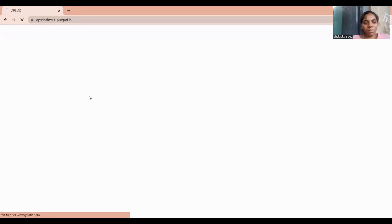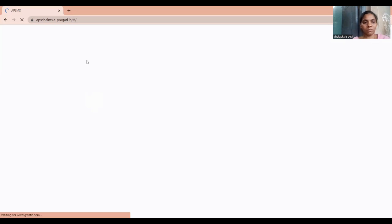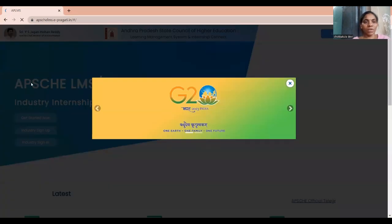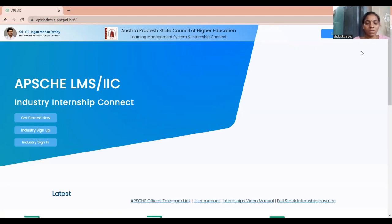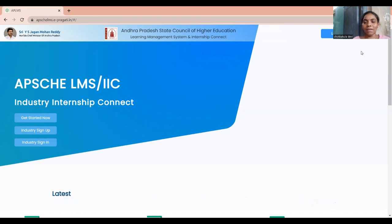Now you can see the portal is open. Close any pop-ups and here you have two options: login and sign up. Actually, students cannot sign up directly — students can only get registered through their college. So after college registers you in this portal, you can proceed.